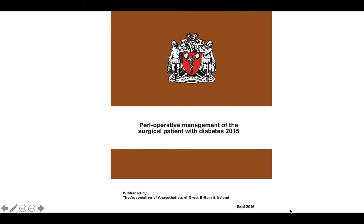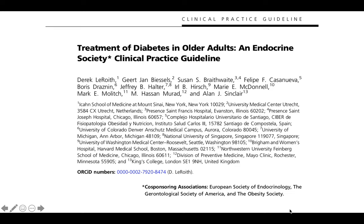Here we are discussing perioperative management, especially in surgical patients. The Association of Anaesthetists released guidelines in 2015, which this talk is based on. There was also the European Society of Endocrinologists, the Gerontological Society of America, and the Obesity Society, which brought out their own guidelines for treatment of diabetes in older adults.